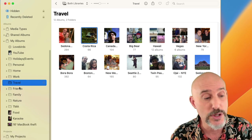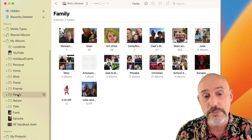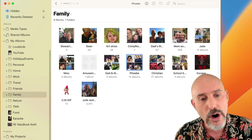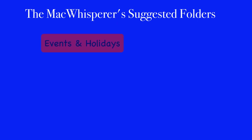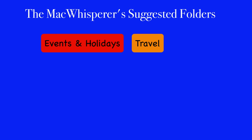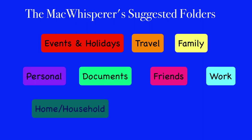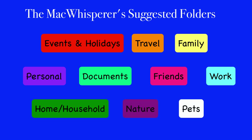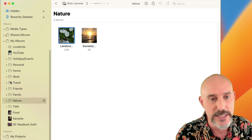Some other folders you can use: Friends or Family, where you break it down by the most important people so all of your daughter's albums are in one specific place. Here's a quick list of suggested folders for the Five-Folder Fix: Events and Holidays, Travel, Family, Personal, Documents, Friends, Work, Home or Household, Nature, and Pets. The real power of the Five-Folder Fix is that when it's set up, your sidebar is organized, clean, and simple.